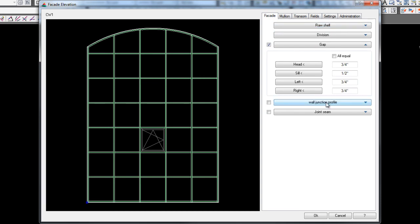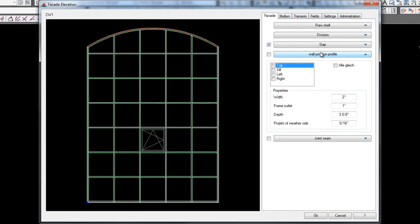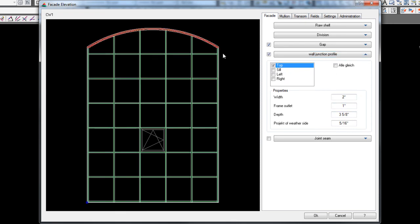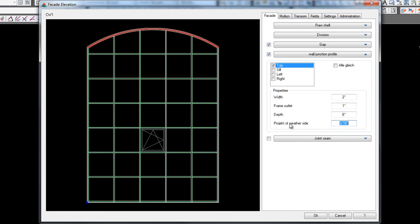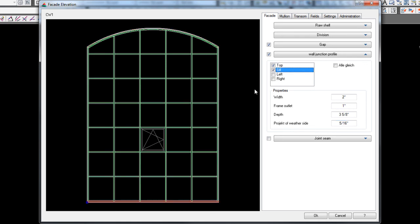Now on the wall junction profile, what this allows you to do, and we won't do it on this, but you can actually, if you click top, you can actually put in a head receptor and you can have the width of the head receptor, which would be two inches, your frame outlet, how past the frame, how far like an eighth inch past the front of the frame you want to stick out, the depth of the overall frame. So if you had a six inch frame, you put in six inches and the projection of the weather size. So if you had an eighth inch on the front, eighth inch on the back, you can also do a left and right receptor and you can also do a sub sill. So if you click sill, you can actually put a sub sill in. And this is all the same. That means anything you put in will be all the same.